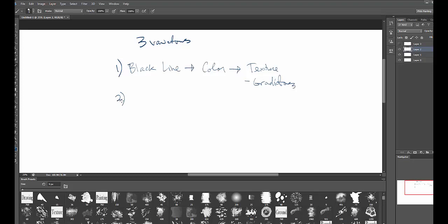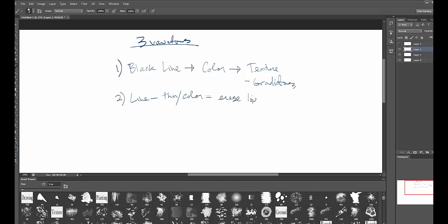Step number two — the three variations for color and character. Step number two is when we have line, but the line becomes thinned out, or we delineate the line and lose the quality of the line. So the line can become thin or delineated — meaning we change the black line to a color line, reduce it, and then erase the line around certain areas we want, allowing the value of the character to show.